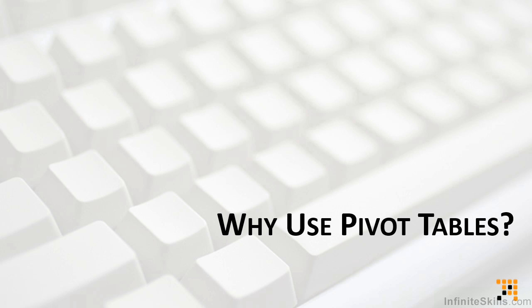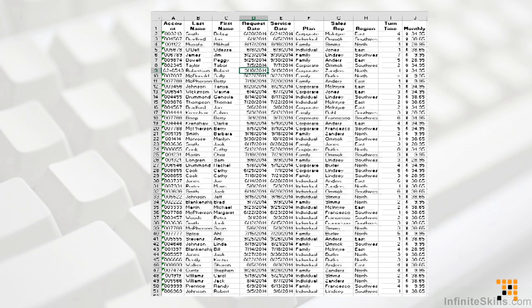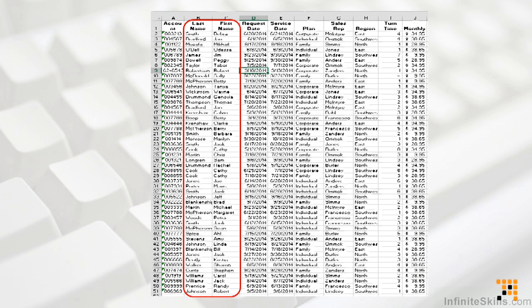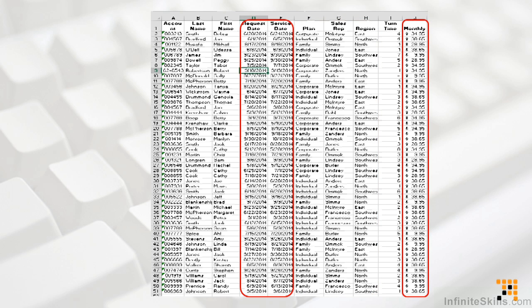The easiest way to answer this question, generically, is to look at some sample data. Here we have some sample data. It's actually a very simple listing of sales records. It includes some general customer information, including first and last name. It also includes some basic account information, including the type of account, region, and name of the sales rep. Transaction-specific information includes the date an order was placed, the date it was filled, and the transaction amount.